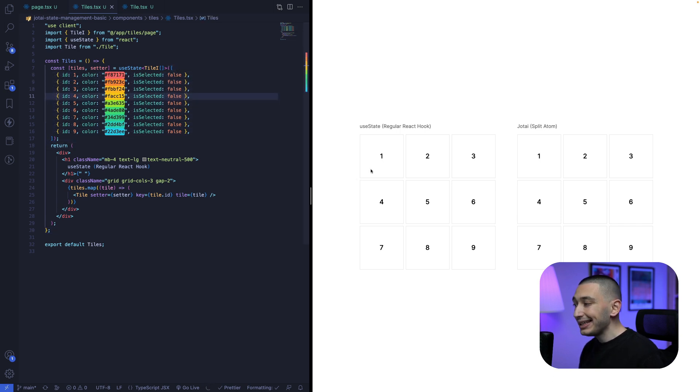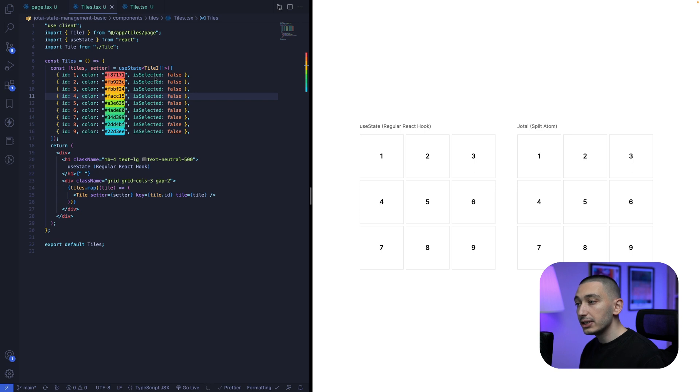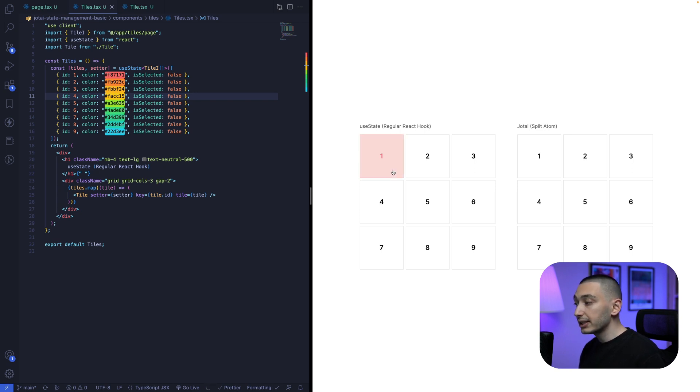And each tile has is selected value. When we click any of the tile, this value is changing, and also the color is changing based on is selected value.